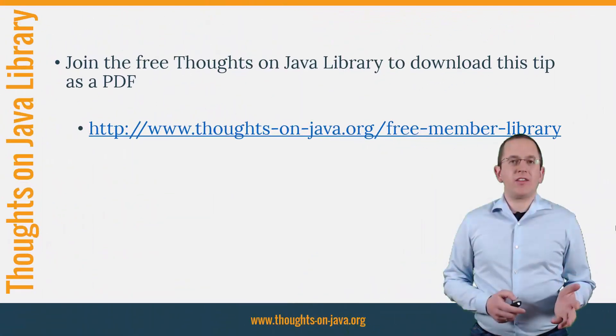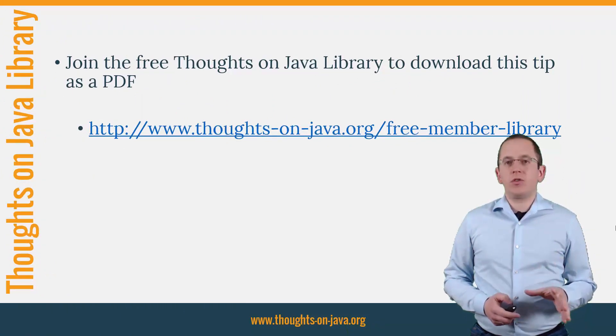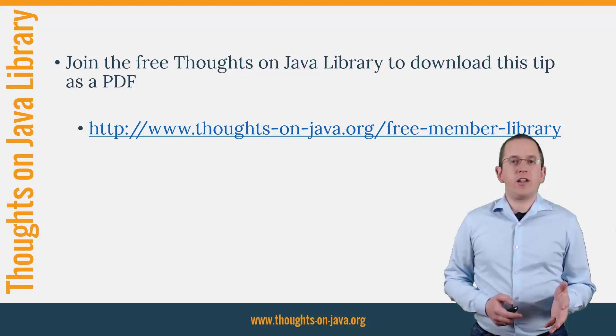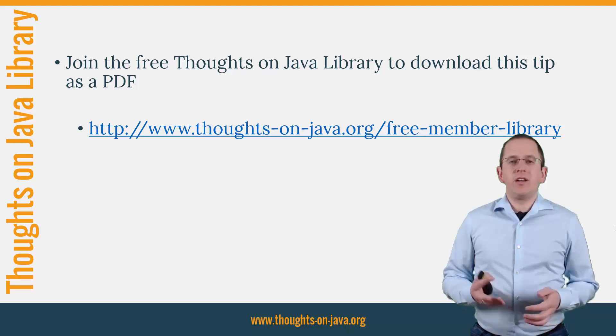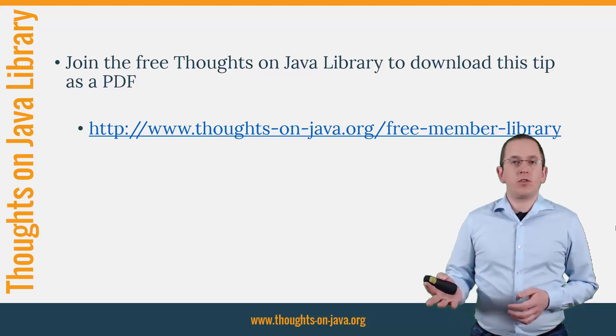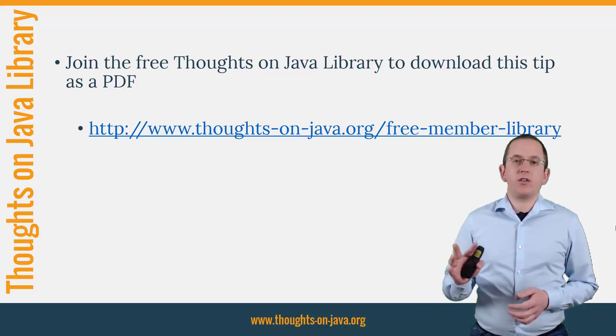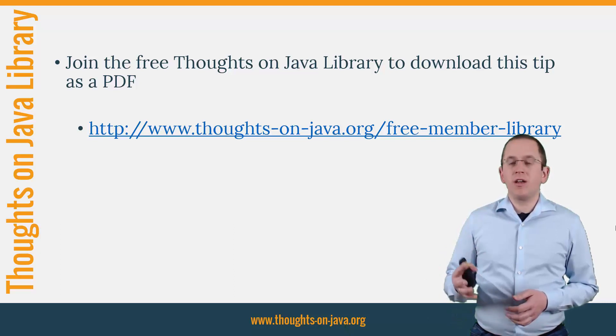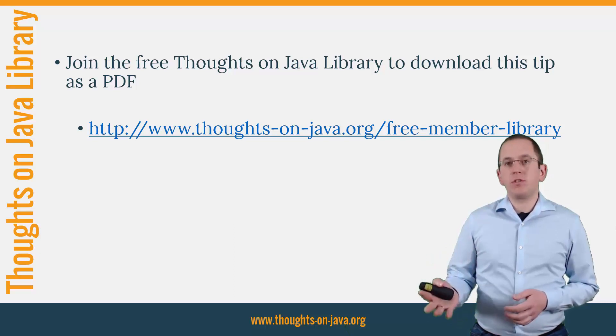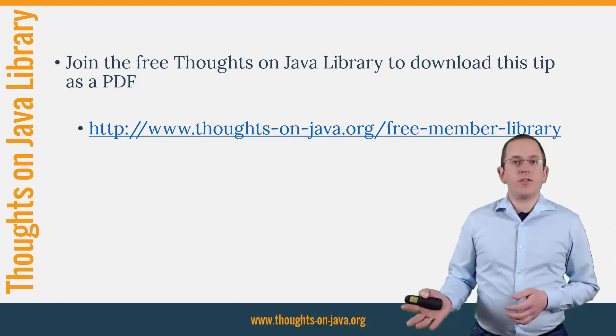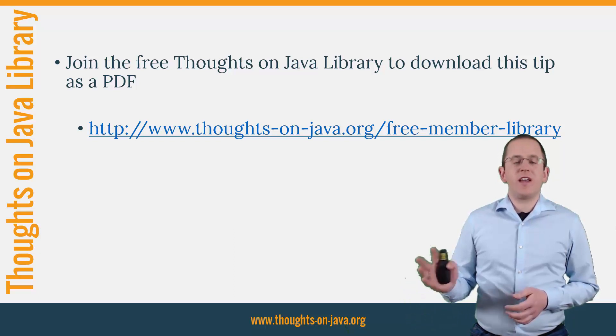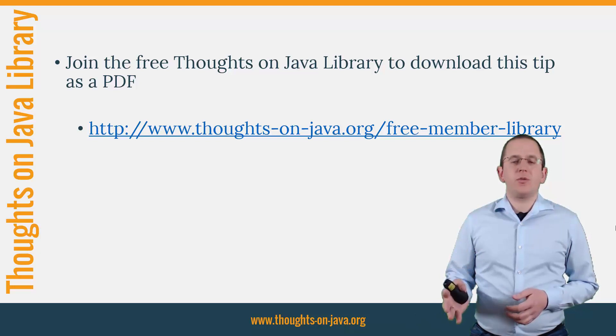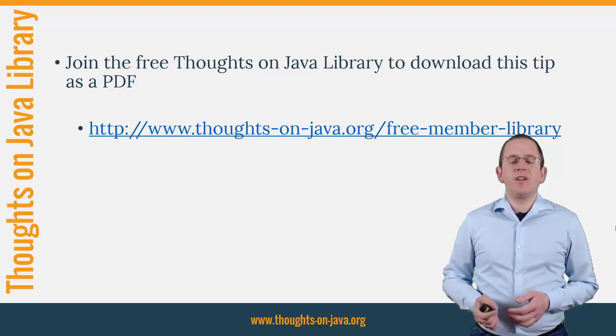Okay, that's it for today. If you want to learn more about Hibernate, you should join the free Thoughts on Java library. It gives you free access to a lot of member-only content like an ebook about the Java 8 support in Hibernate, a printable PDF version of this Hibernate tip, lots of cheat sheets and a video course. I'll add the link to it to the video description below.